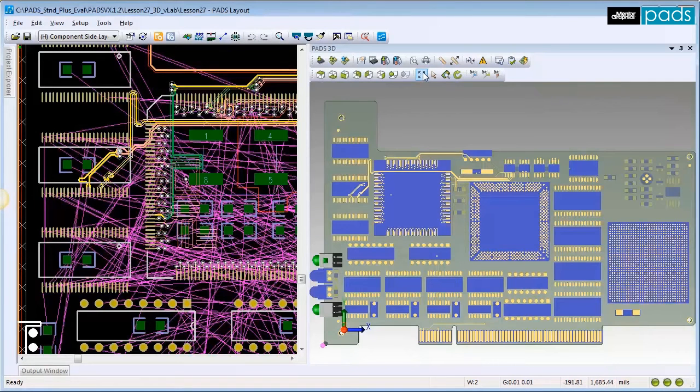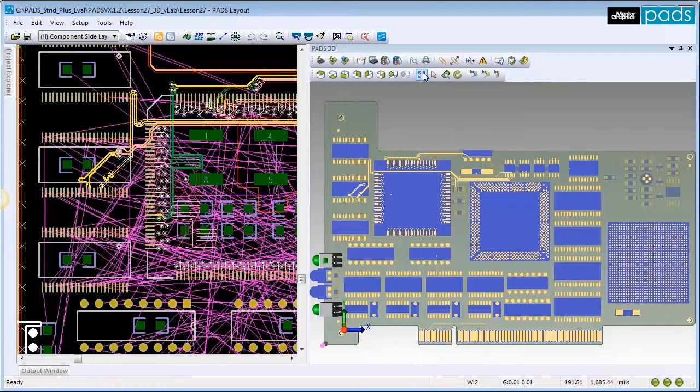When you assign a 3D model to a component, every component carrying the same part number will receive the new 3D model assignment.